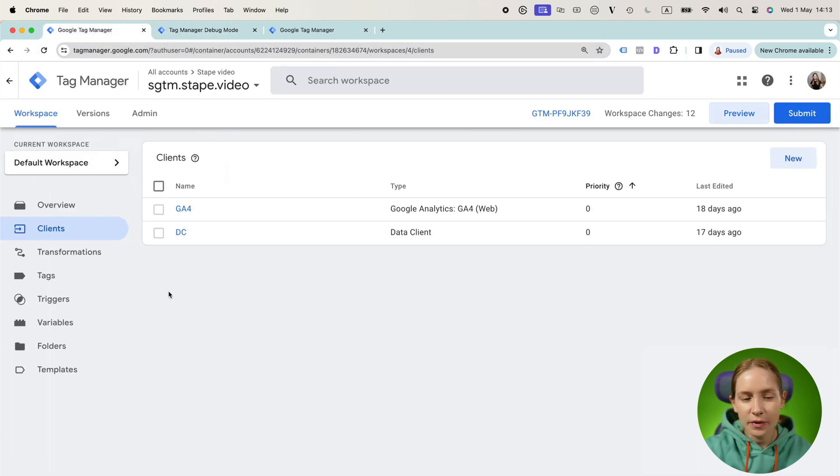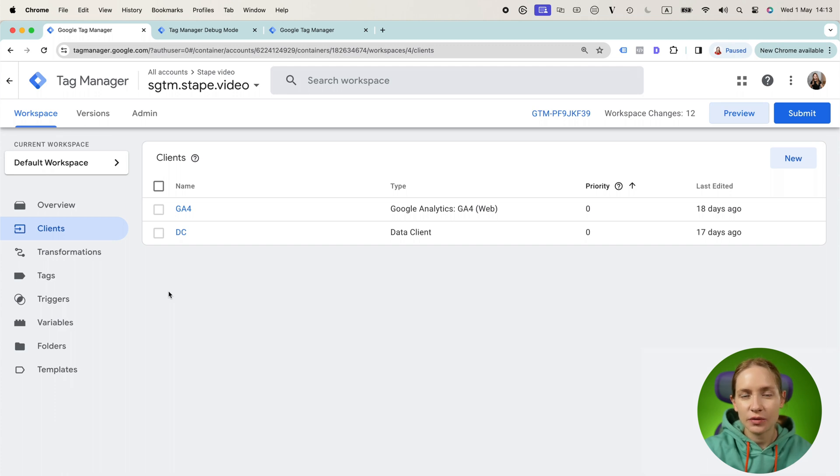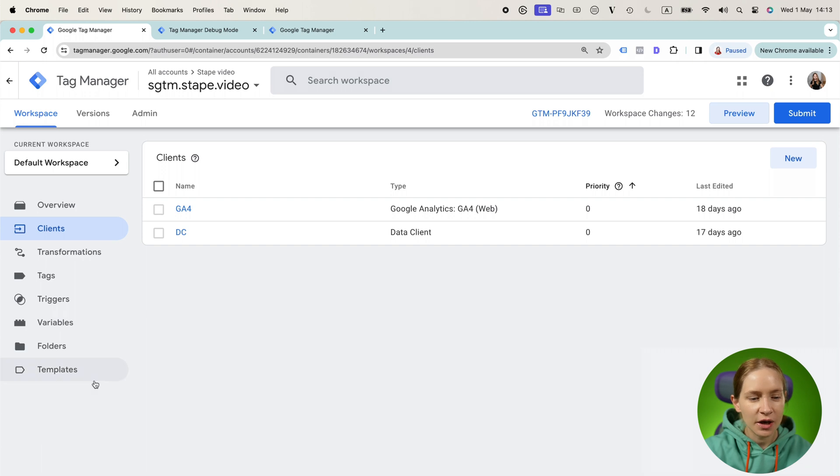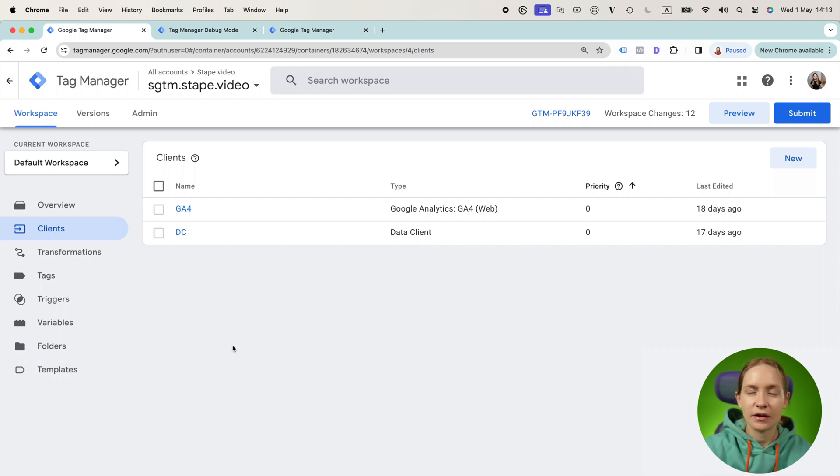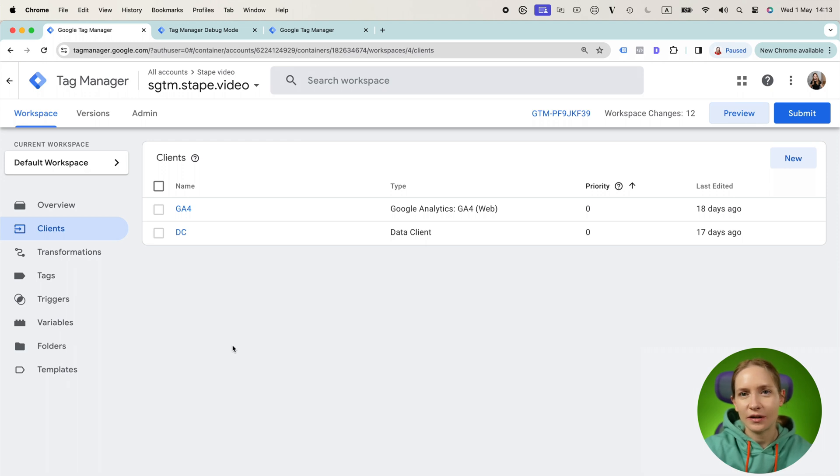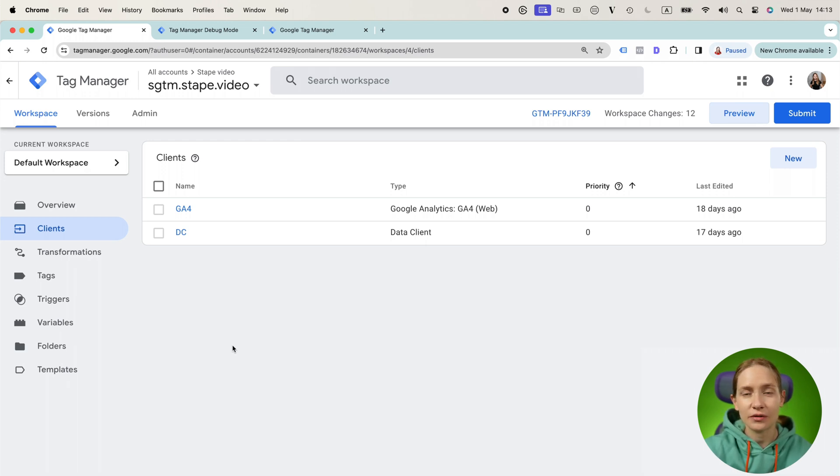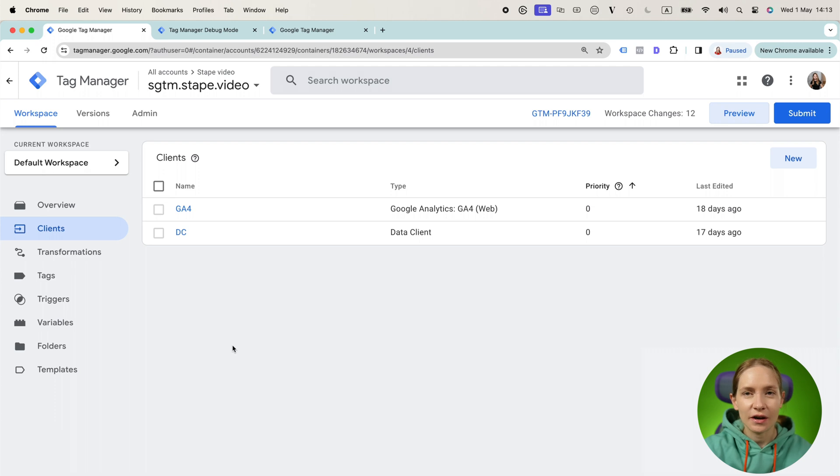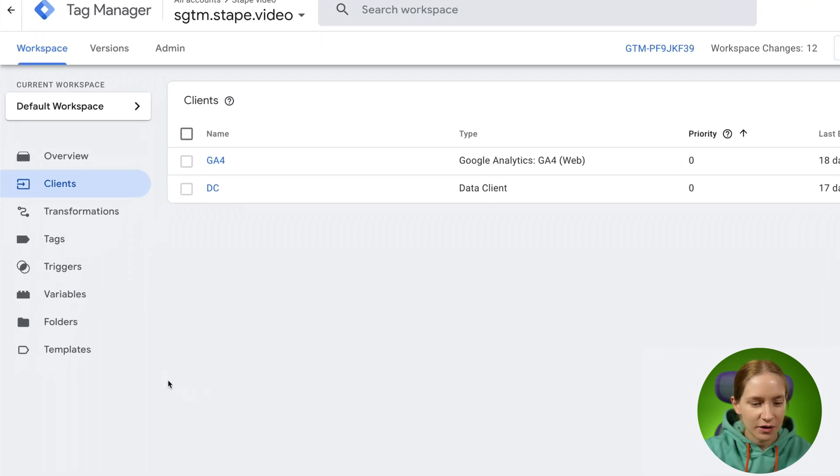I recommend using data client by STAPE to retrieve data from the webhooks. You can find the data client template on STAPE GitHub. Unfortunately, Google does not accept client templates in their template gallery, so you would need to manually add it by downloading it from GitHub and uploading to your SGTM container templates.